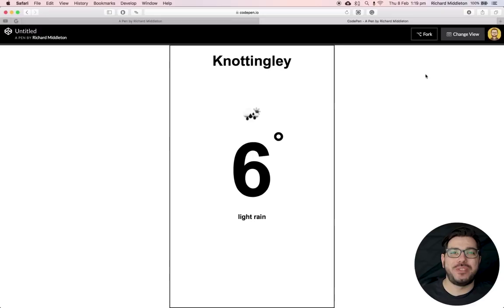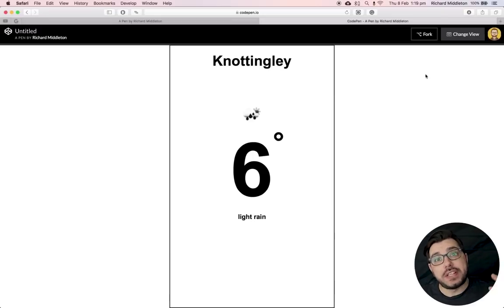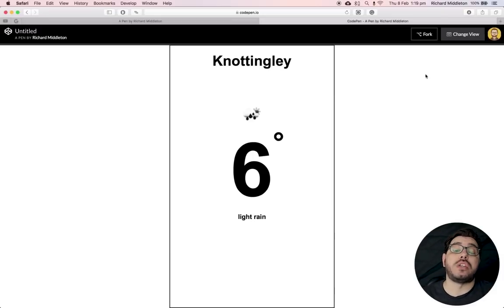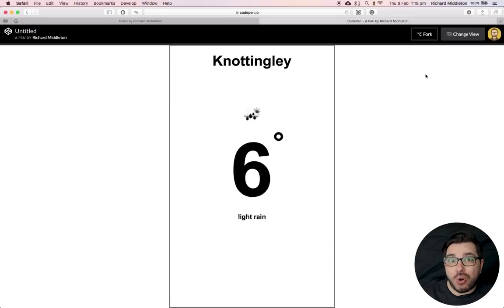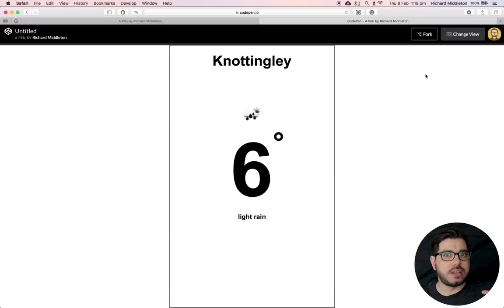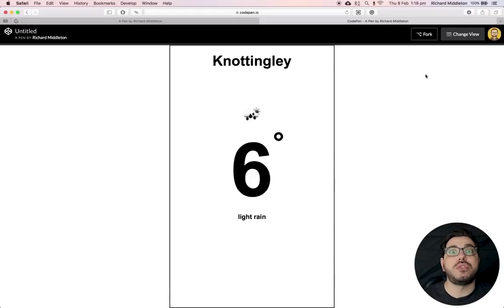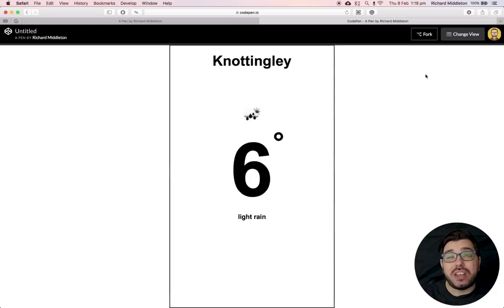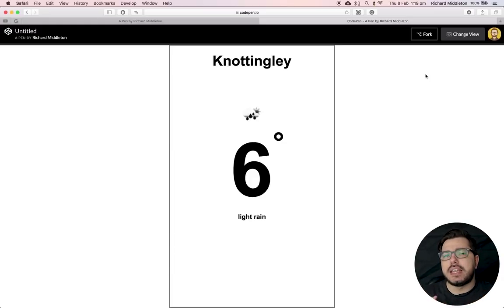Welcome to this video, the first part of two on how to make a weather app using a weather API. This is where it starts getting fun — when you can get information from somewhere else and display it as dynamic information that changes without you having to make those changes. Before I found APIs, it was all static HTML and everything on my page I had to write myself.